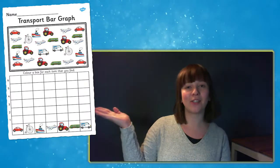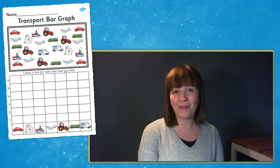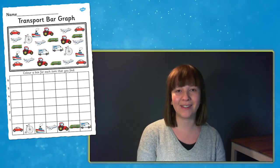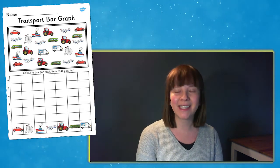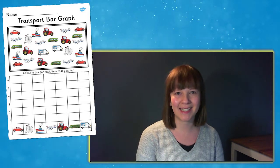You can use this transport bar graph in a number of different ways. In all of the ways though, the children are going to need to count the vehicles really carefully, so this is good practice for those counting skills.